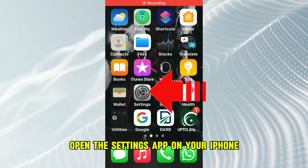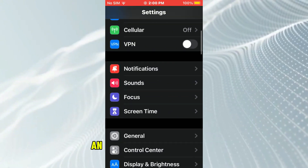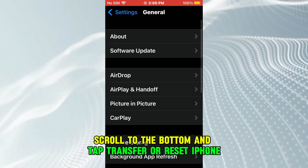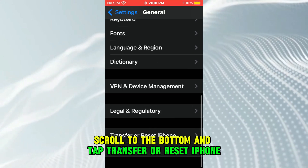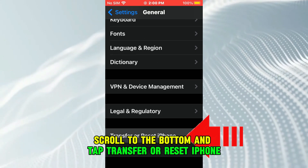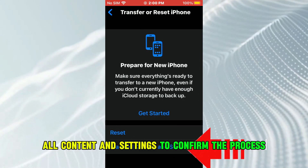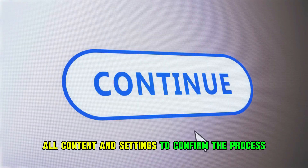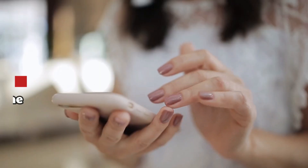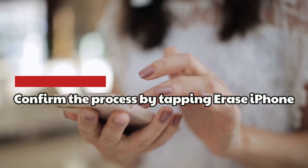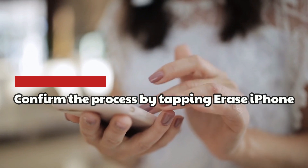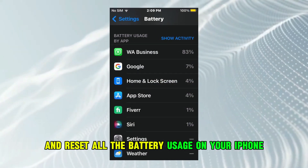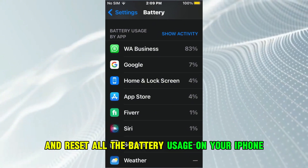Open the Settings app on your iPhone and tap the General button. Scroll to the bottom and tap Transfer or Reset iPhone. Click Erase all content and settings to confirm the process. Then click Continue. Confirm the process by tapping Erase iPhone. This will clear and reset all the battery usage on your iPhone.